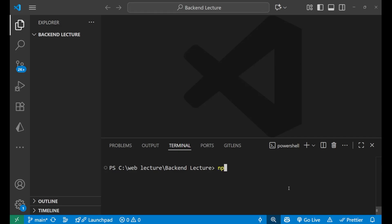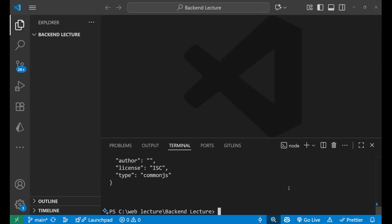After that, let's run npm init -y and press enter. We're just creating our Node project. The package.json is here.